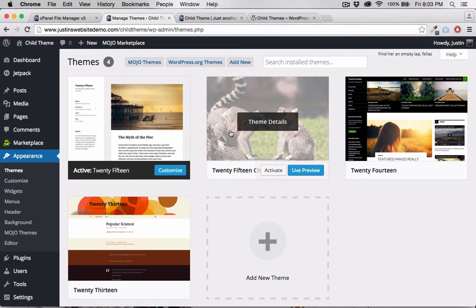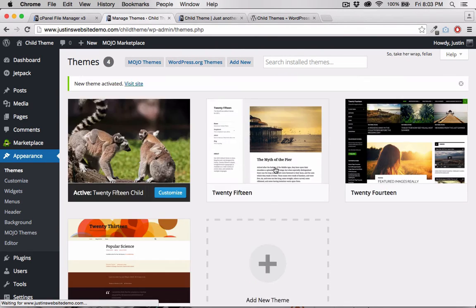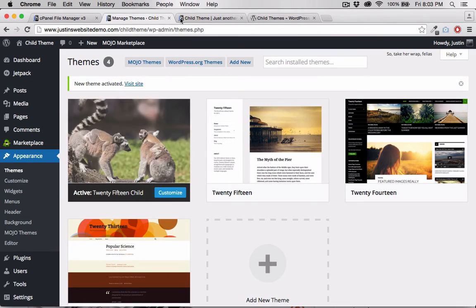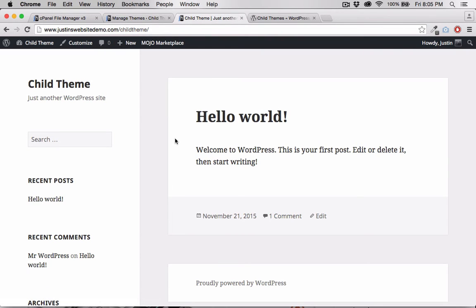As you can see, we've created our own custom child theme. I'm going to activate that theme. And if we refresh our home page again, you can see that the CSS has taken.